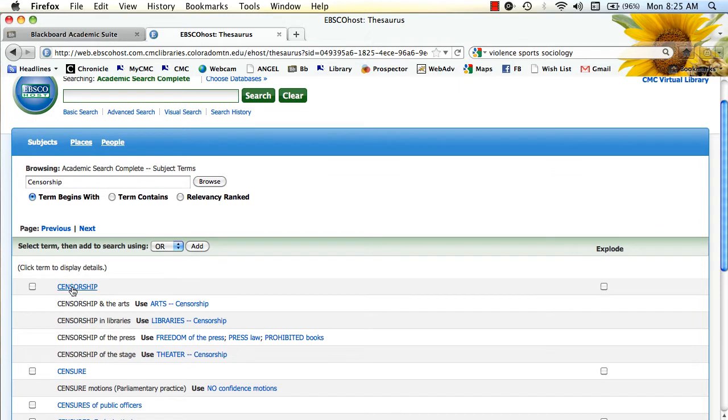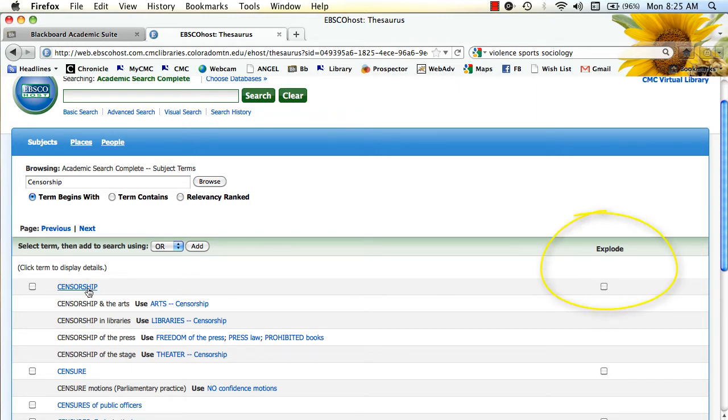Over here, where it has censorship, you'll see on the right it says explode. And what that means is that there's a lot more involved with the subject.